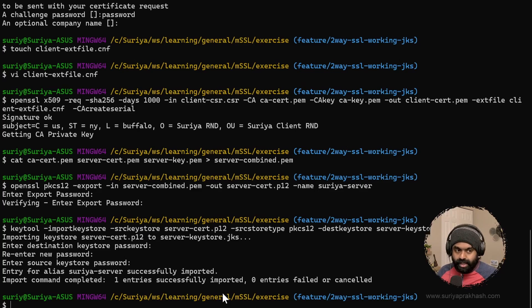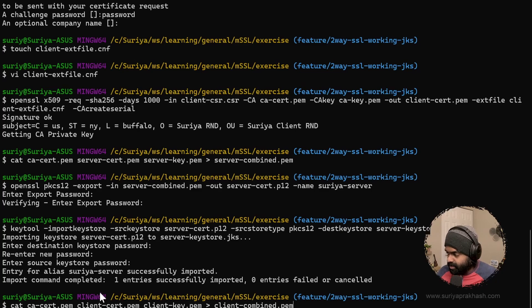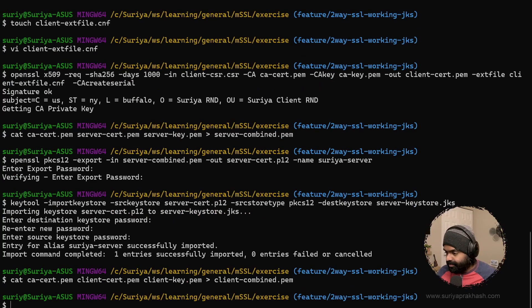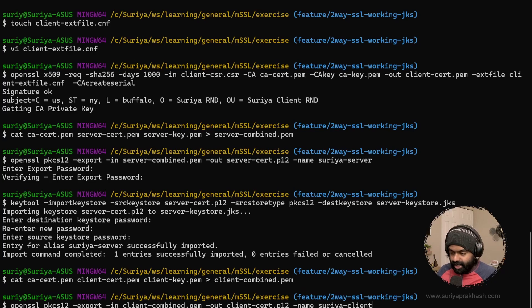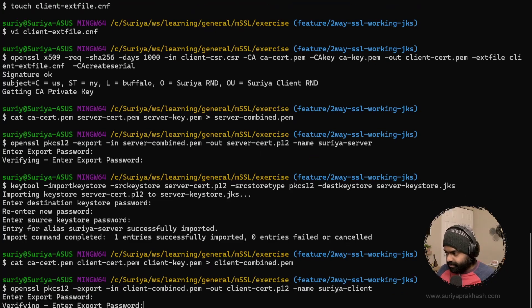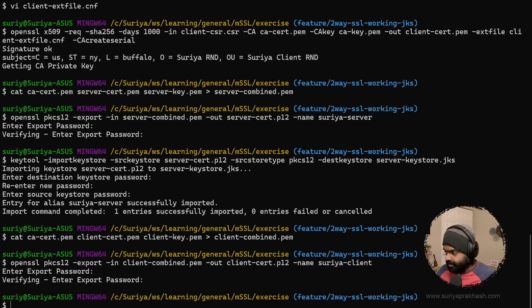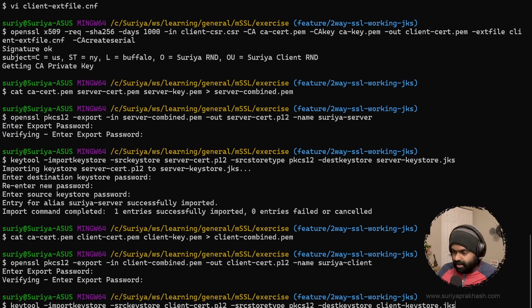Since we have created the keystore for the server, now it's time to create a keystore for the client. We are going to do the same — CA cert, client cert, and client key combined into clientCombined.pem. The next step is to create the P12 file with the alias 'Surya client'. Then we create the client keystore JKS out of that P12 file — this becomes our client keystore file.